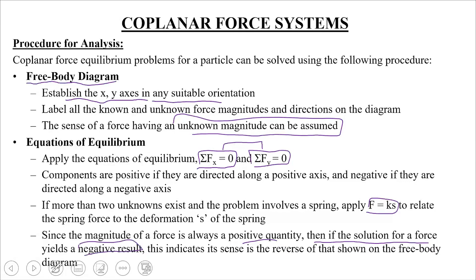The magnitude of a force is always a positive quantity. If the solution for an unknown force yields a negative result, it means you need to reverse that force's direction in the free body diagram — the force is acting opposite to your assumed direction. Known forces indicate the correct direction; for unknown forces, we generally assume the positive direction and solve. If the answer is positive, your assumption is correct; if negative, reverse your assumption.